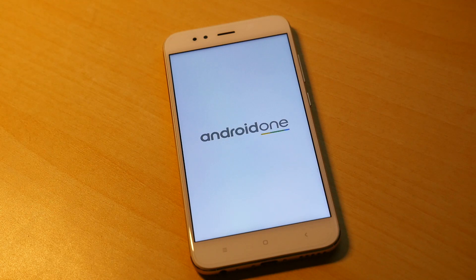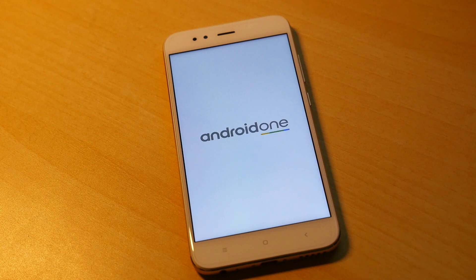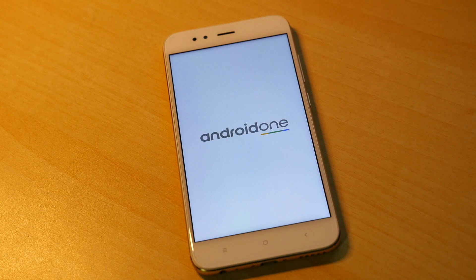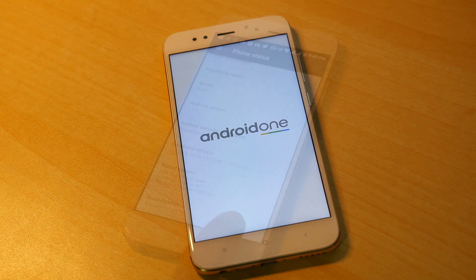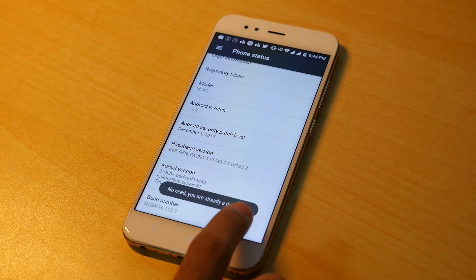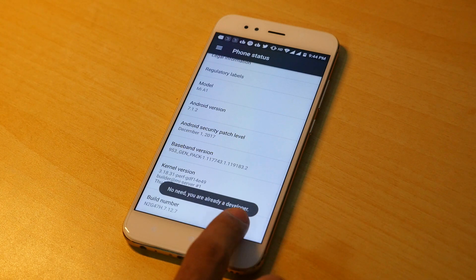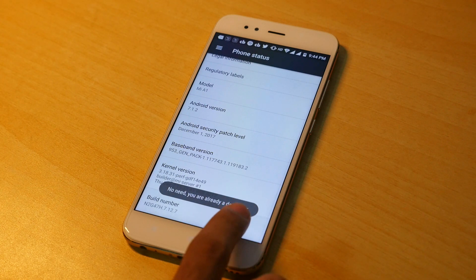So for that go into settings. Go into about phone. Tap on build number 7 times so that developer options will be enabled.